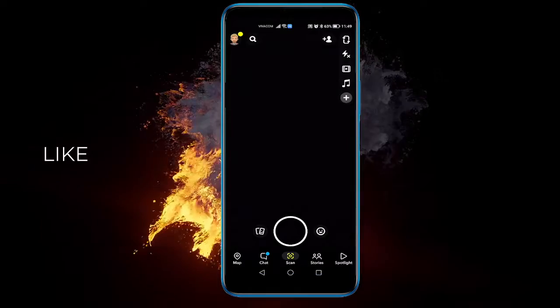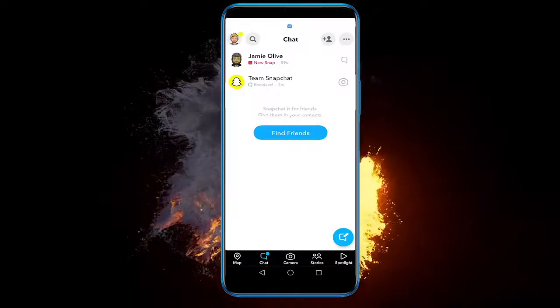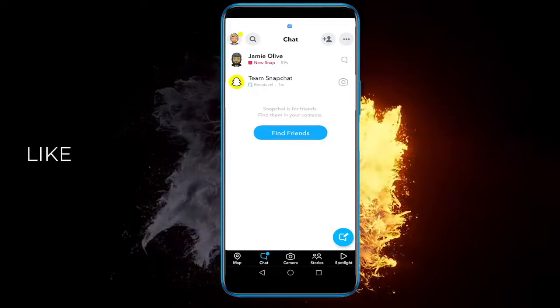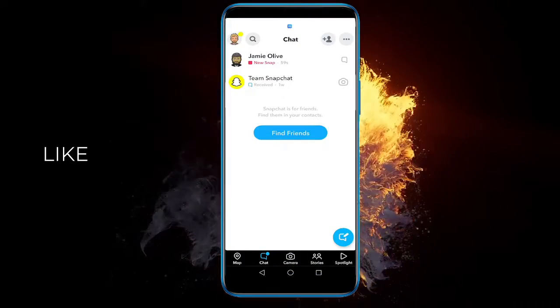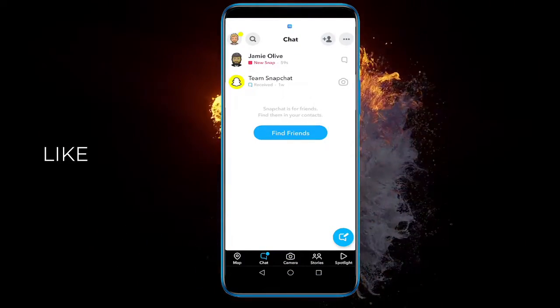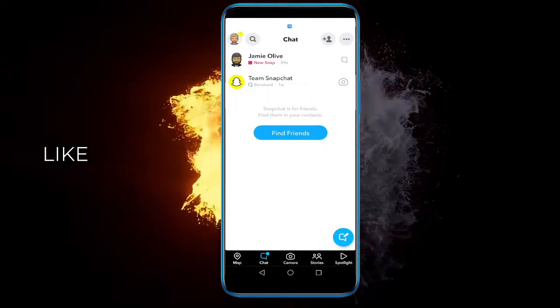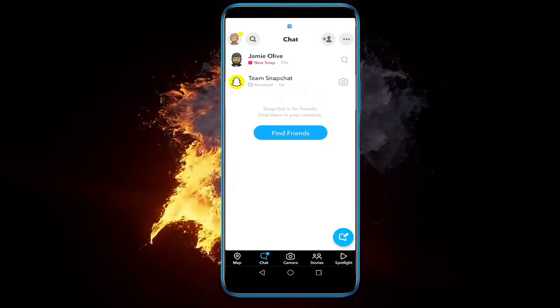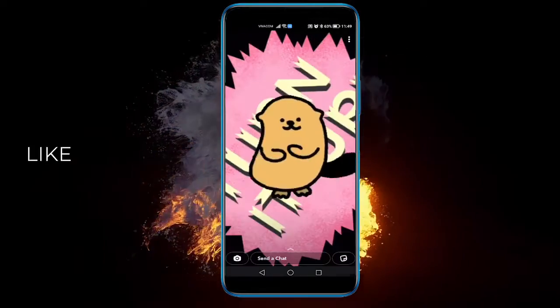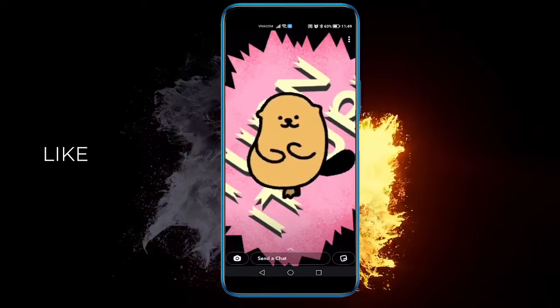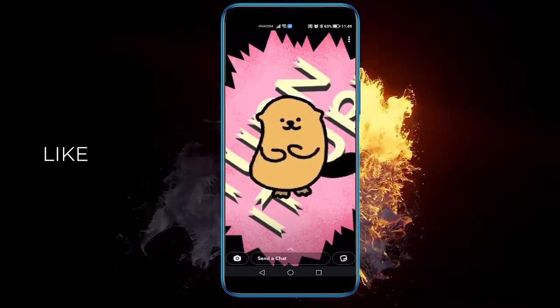Open up Snapchat and go to your chats. As you can see, I have a new snap from Jamie Olive. I'm going to open it. And this is the snap.